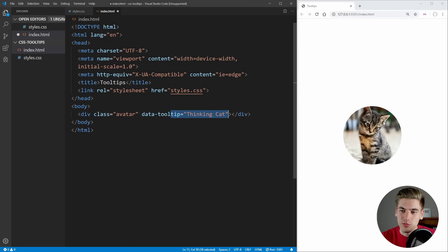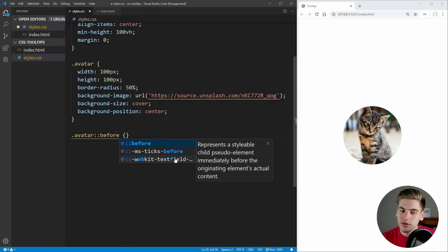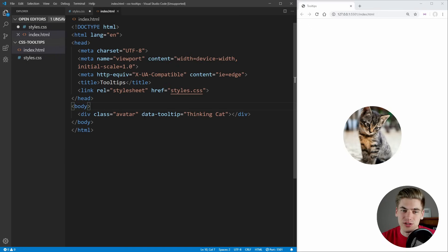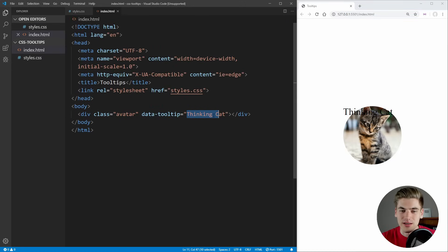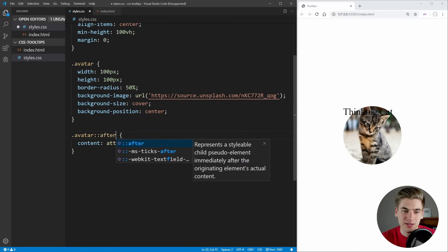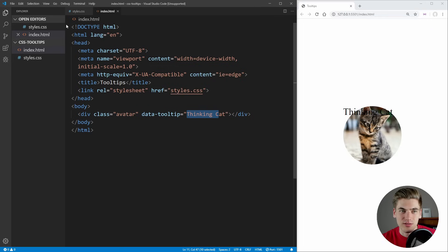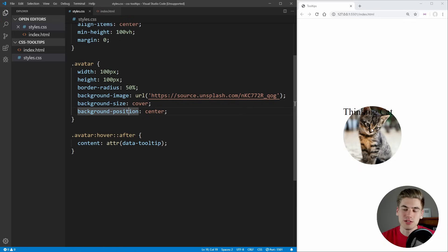This is the description that will appear when we hover over our element. To access this tooltip inside our CSS, all we need to do is select our element — in our case dot avatar — select either a before or after pseudo-element, and set the content equal to the attr() function, passing in our data-tooltip attribute. Now if we save, the text 'thinking cat' shows up on our page, and we can also set this to show on hover only.